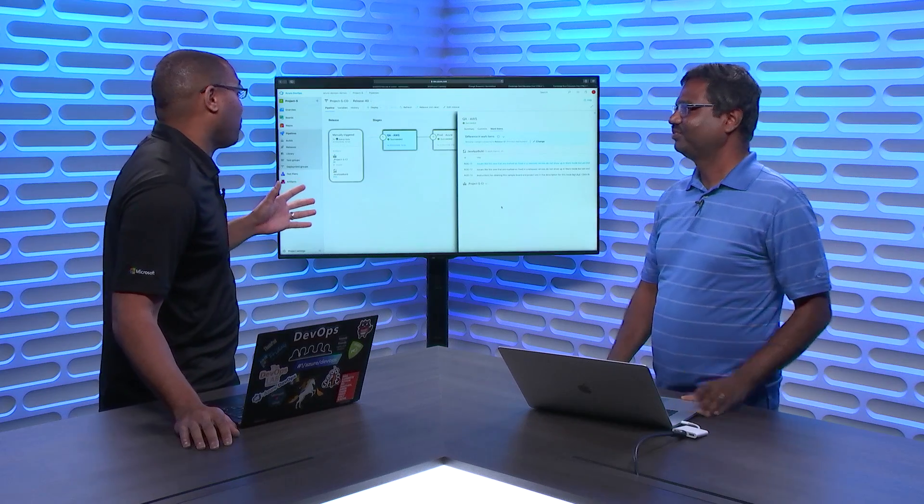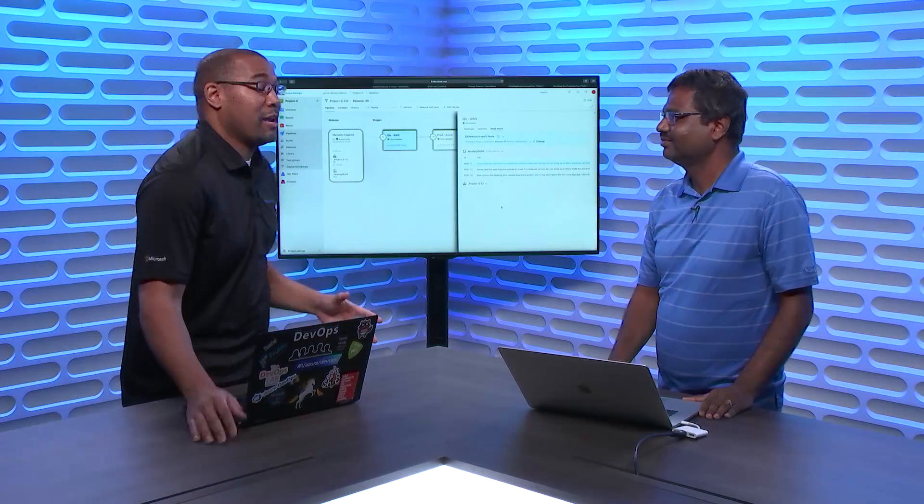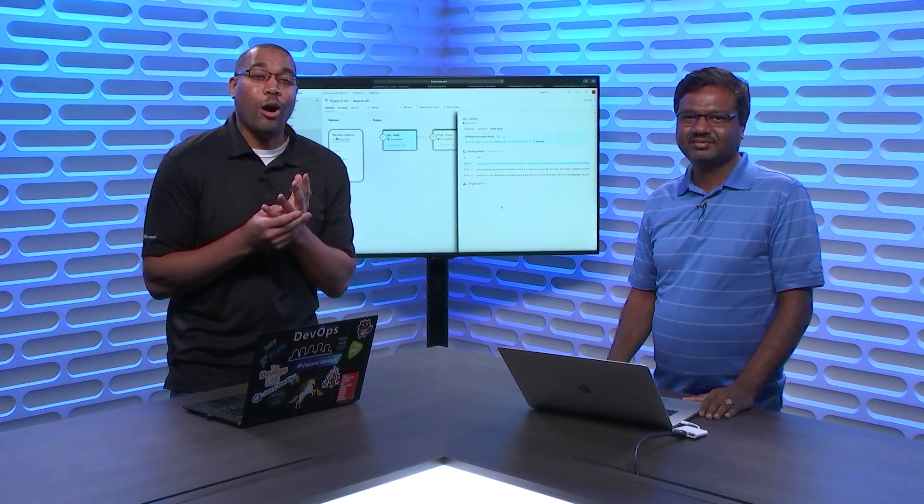Thank you so much, Gopi, for showing us this today. We are learning all about Azure Pipelines here on Azure Friday.